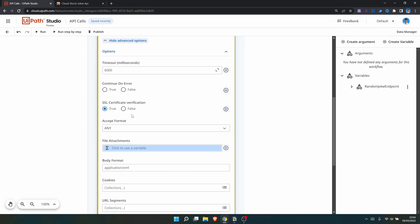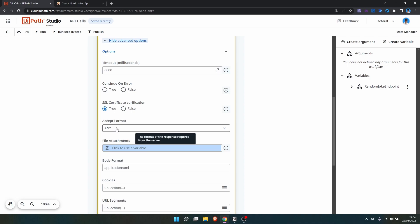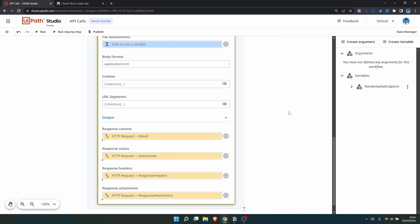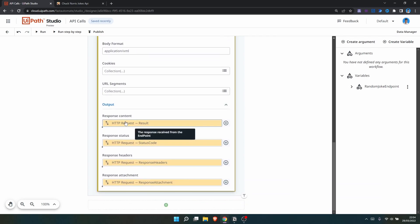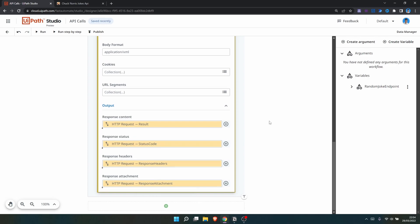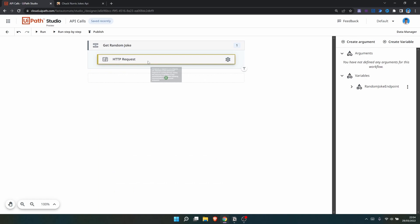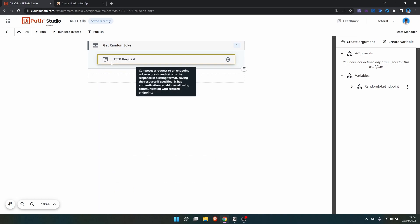Let's click on 'Show Advanced Options'. Here we have options such as Continue on Error and SSL Certificate Verification. For Accept Format, we already know it will be JSON. We can also see that four variables will be created: one with the result, and others with the status code, response headers, and response attachment.